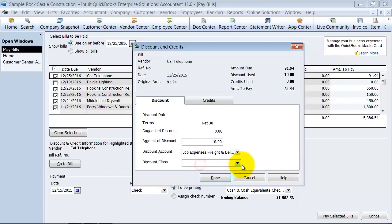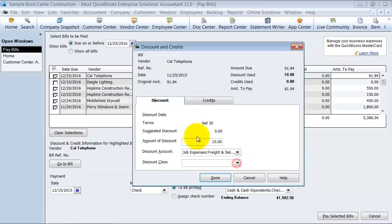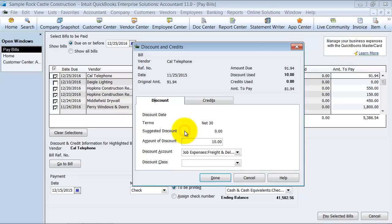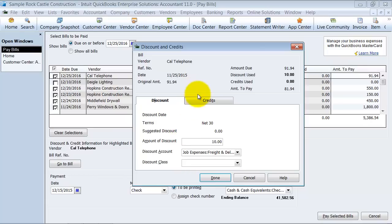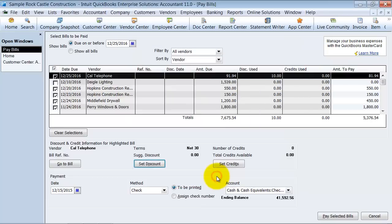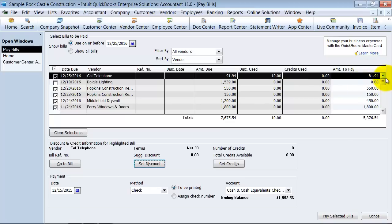And then you can also choose a class. So this income, essentially, what this is going to be is that we are not paying $10 that they charge to us, gets assigned to a certain class. And then if there are any credits on hand that the vendor has, if you have any credits to apply to this bill, you can do that there. So I'm going to go ahead and say done here. Notice how it says discount use $10, and that the amount to pay now is $81.94.